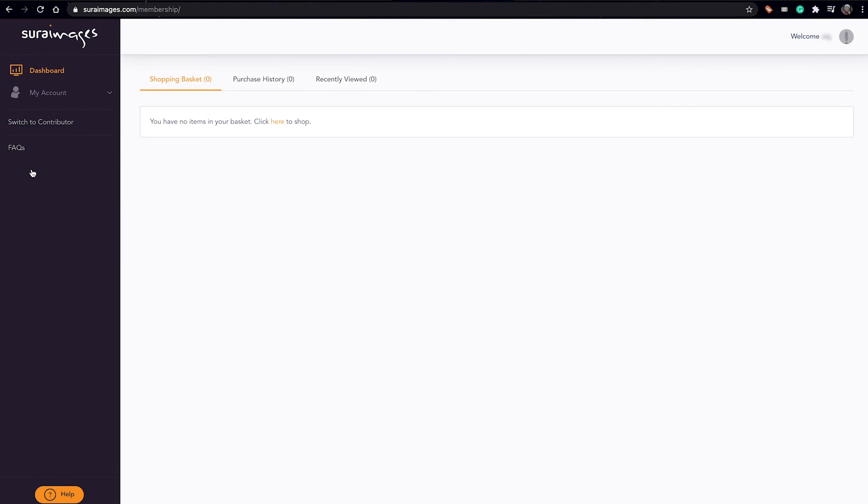Meaning you can access the members dashboard and you can buy content from Sura Images. So that's about it, and a video on how to become a member you can check it out here. Cheers and thanks for watching.